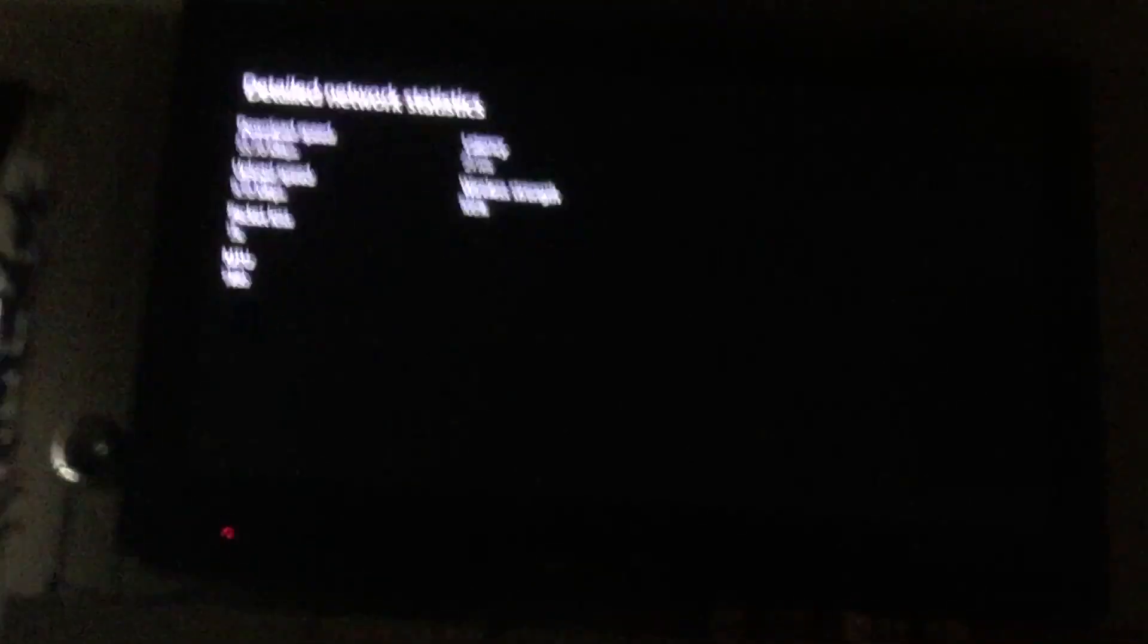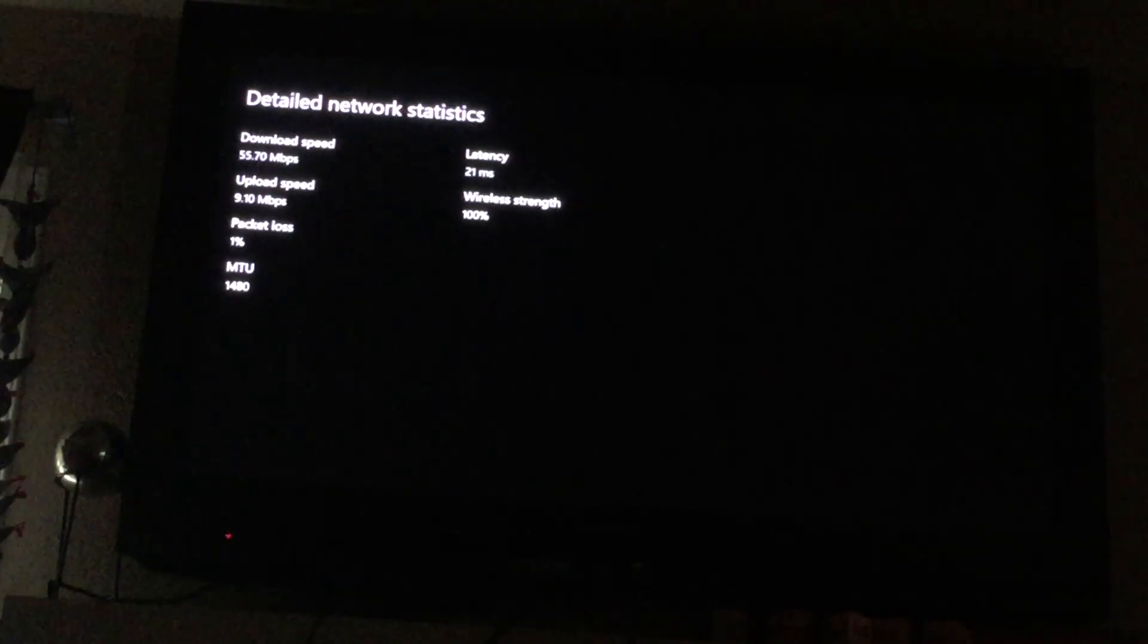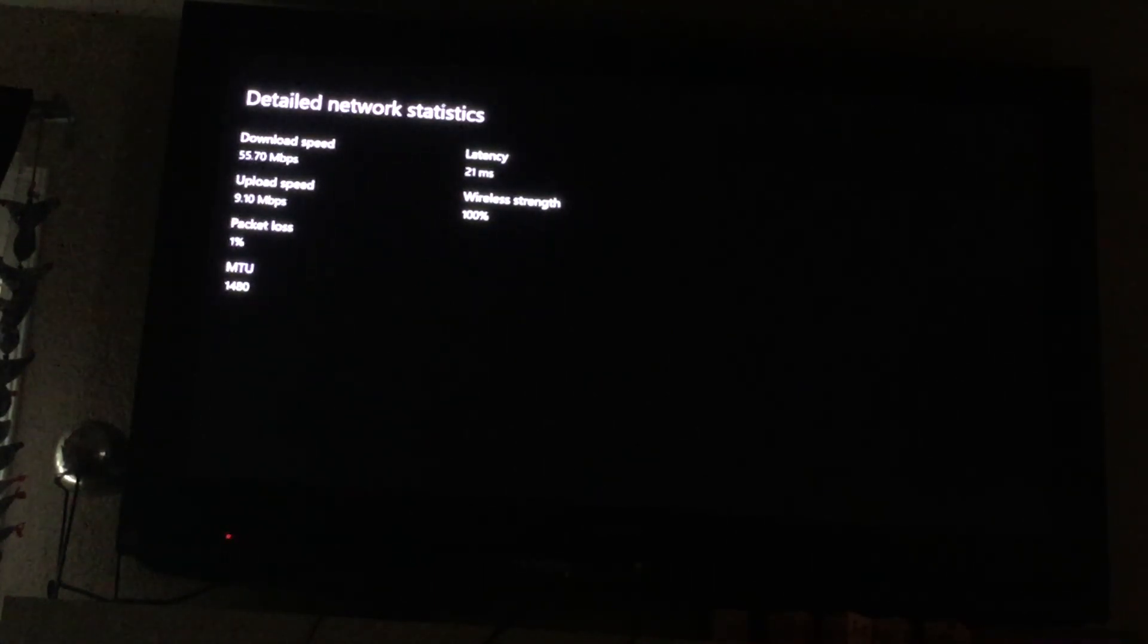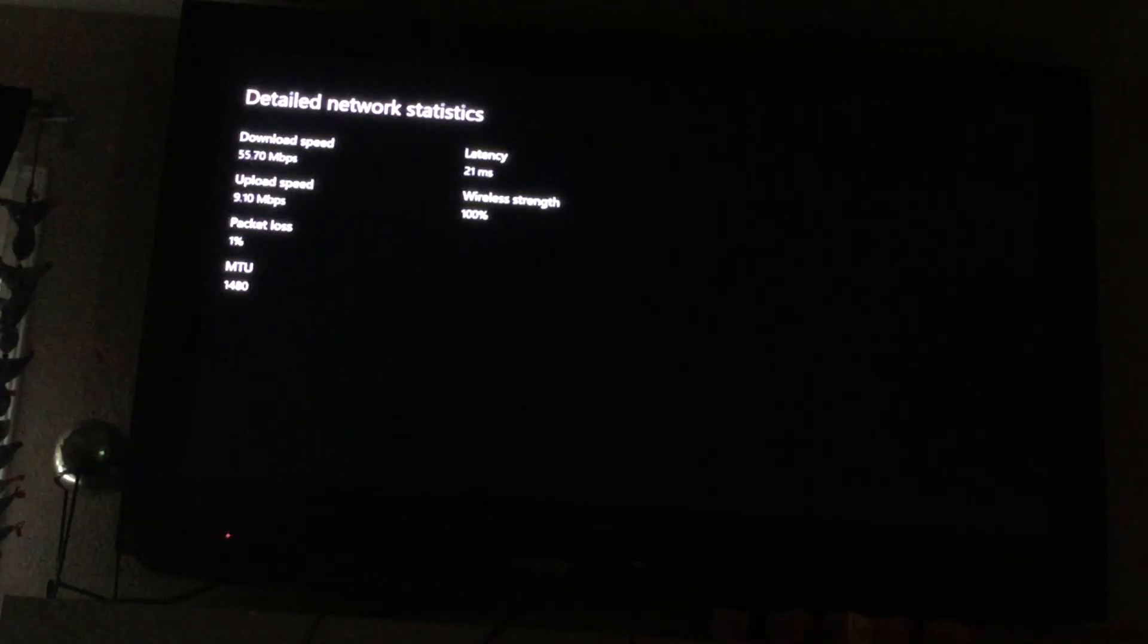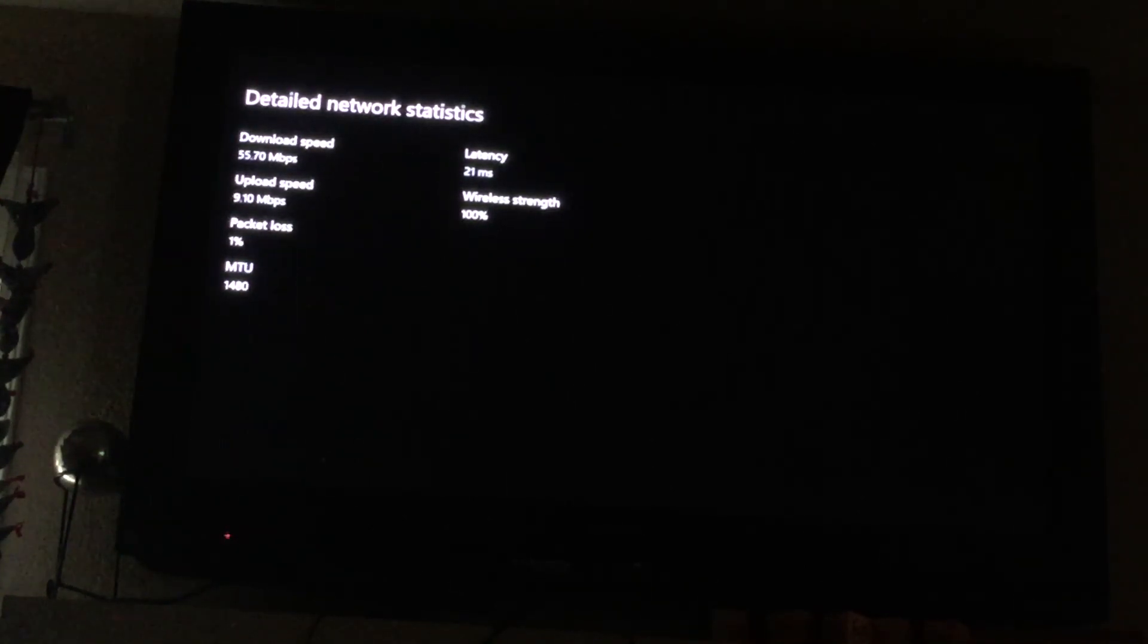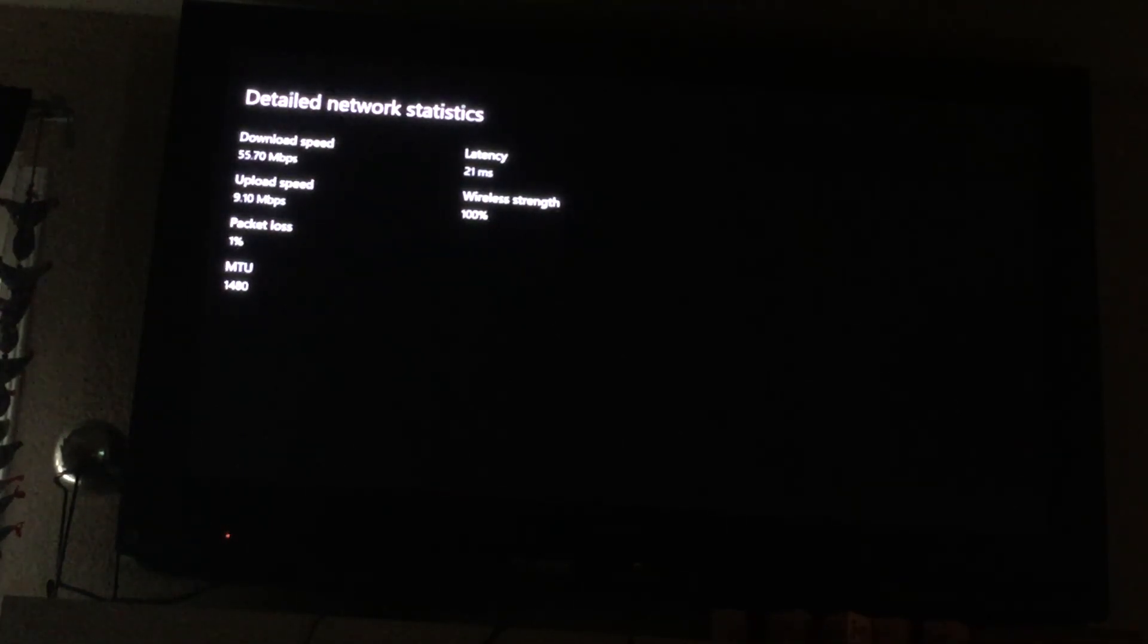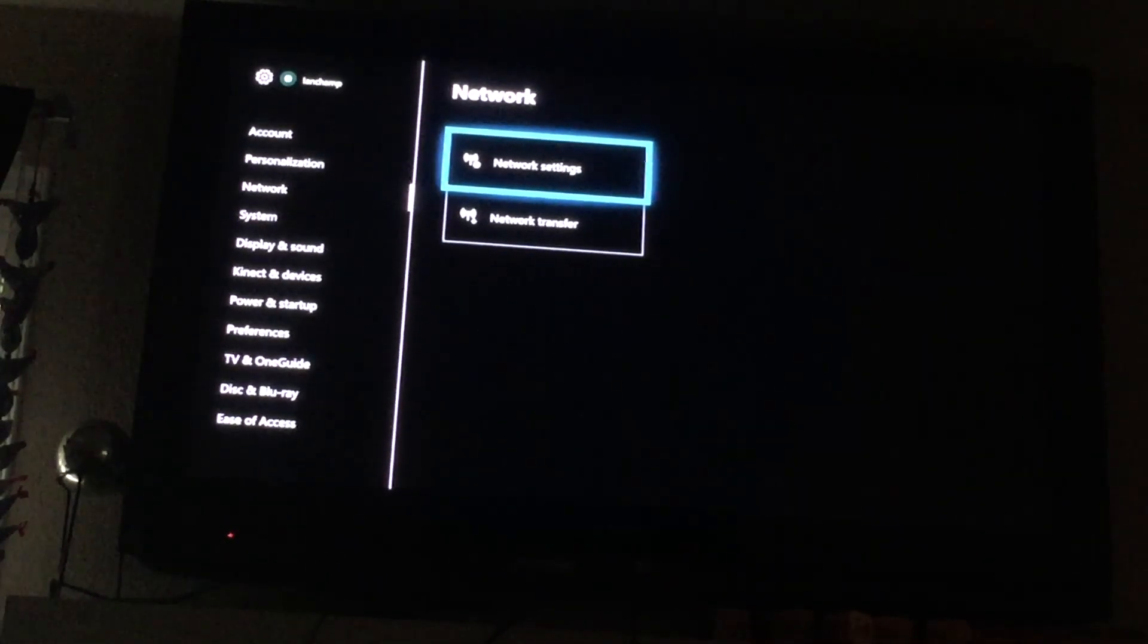That's pretty good because I used to have a lot of lag spikes but not anymore since I used these DNS servers. So make sure to like, subscribe, turn on notifications and I'll see y'all later. Peace.